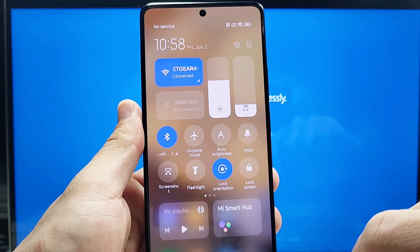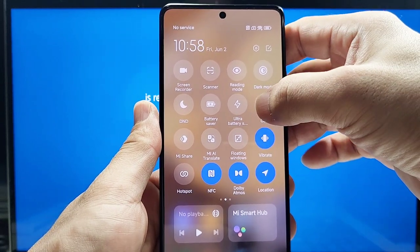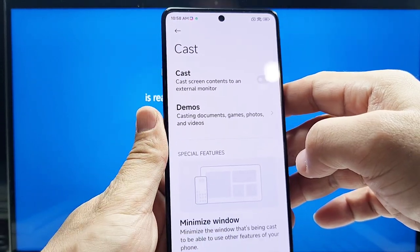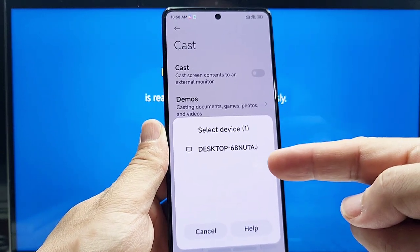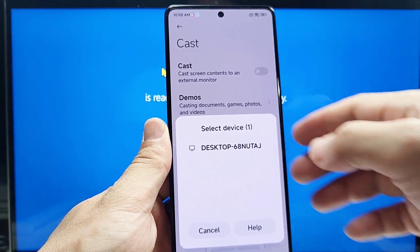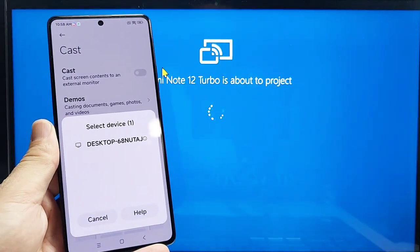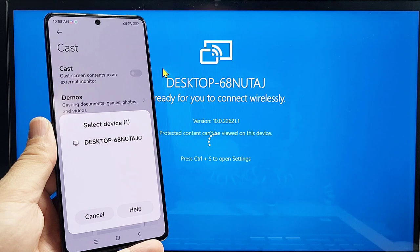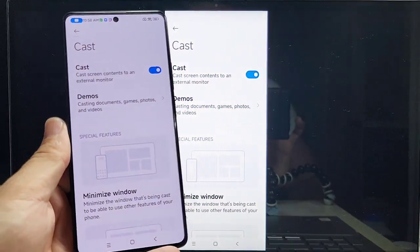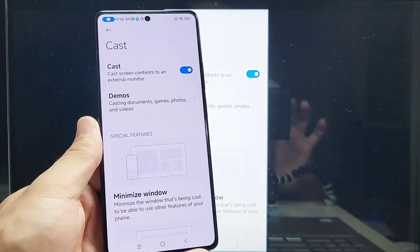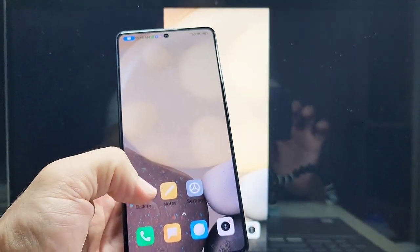On your Xiaomi Redmi Note 12 phone, go into the quick panel access, long-press the screencast option, then turn it on. It will start searching — you'll see the computer name show up, tap on it once, and your computer screen will show that it's about to connect. Give it a few seconds. If it doesn't work the first time, restart both your phone and computer and try again.